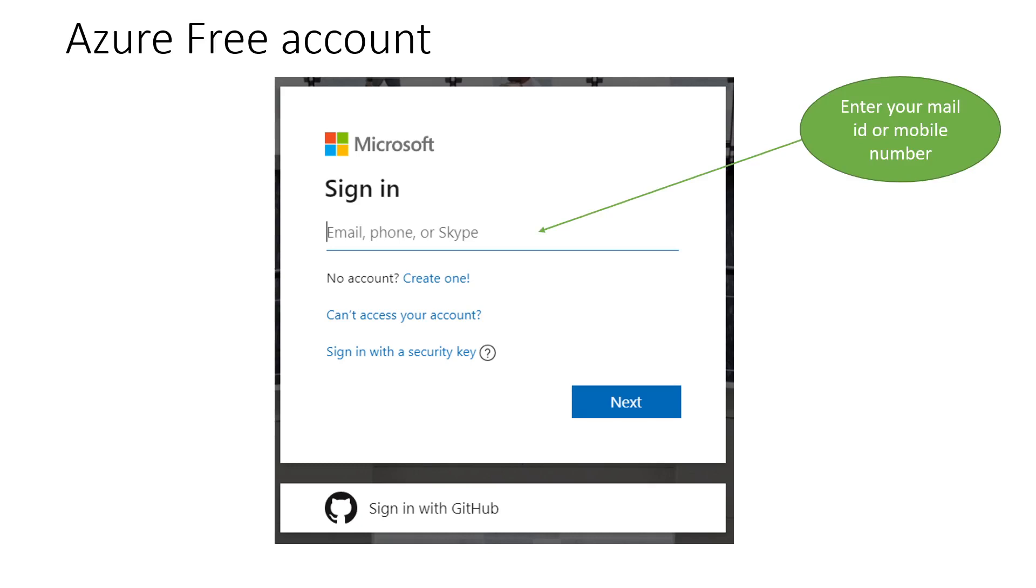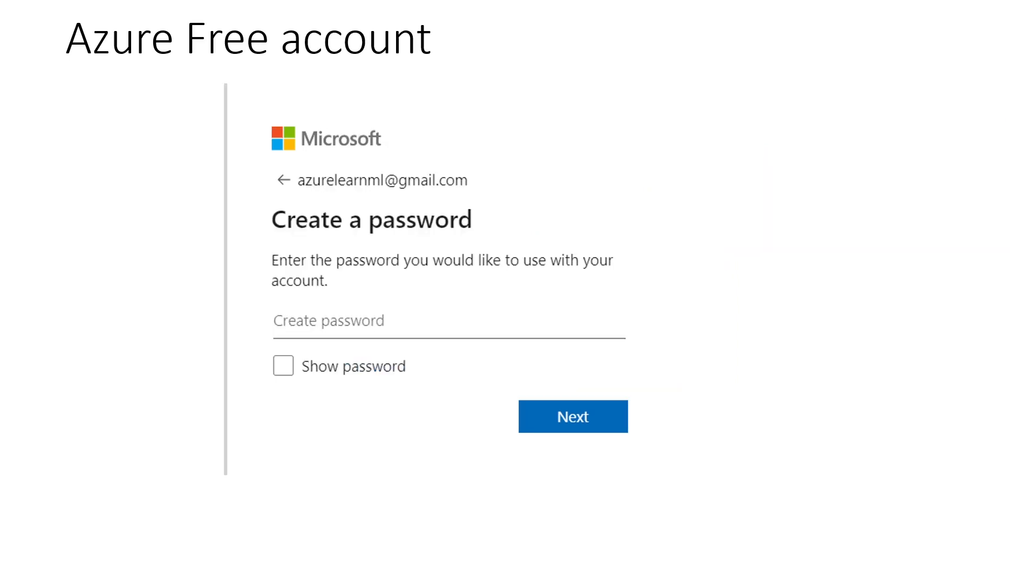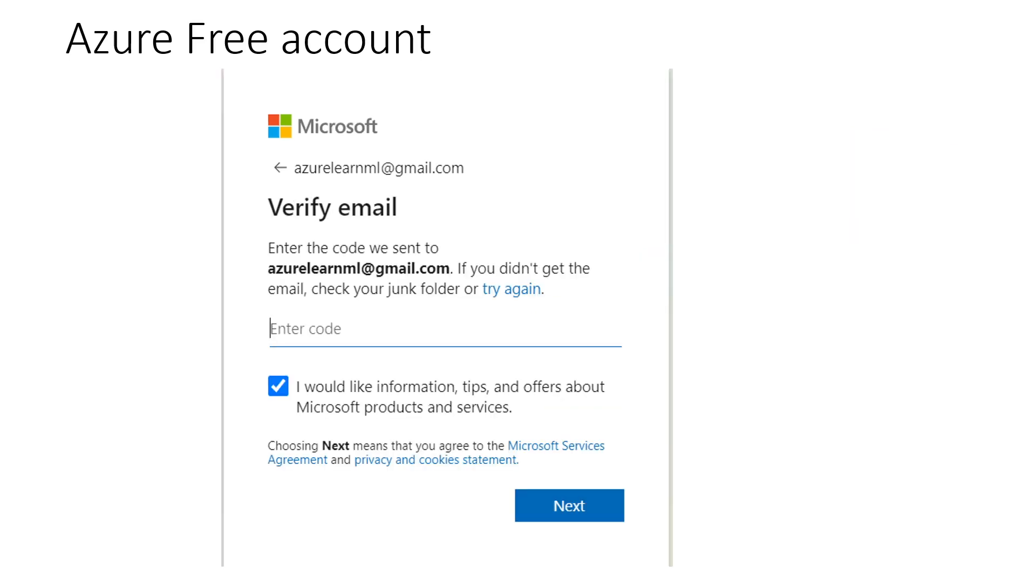Then press next button. Once you press the next button, Microsoft will ask you to create your password. And once you will create your password, again just click the button.